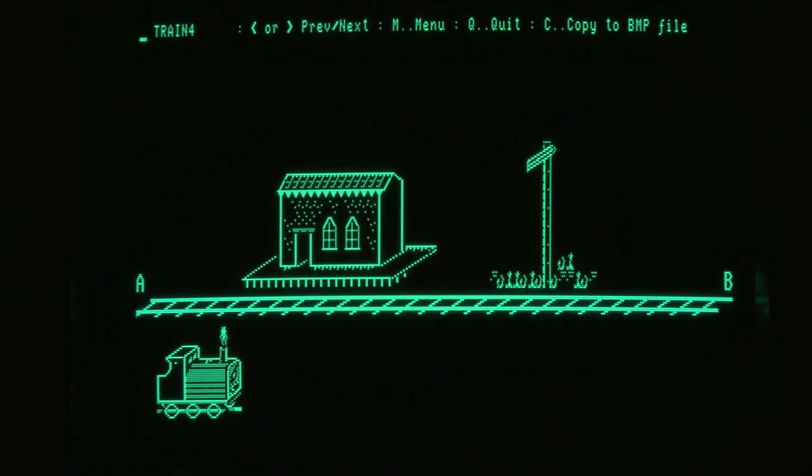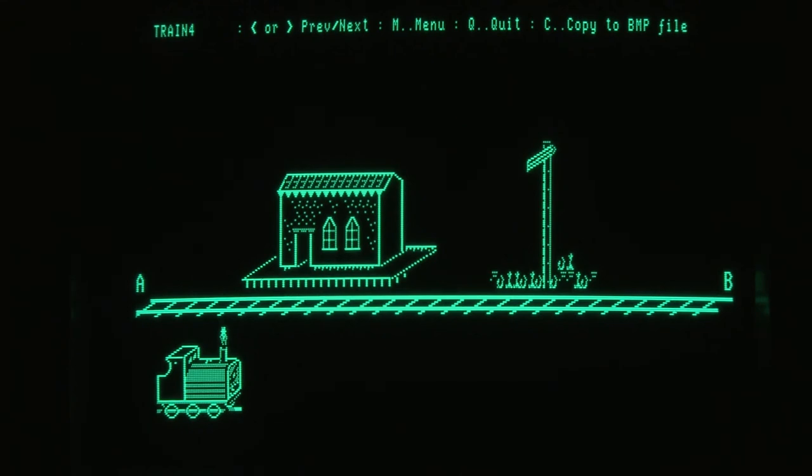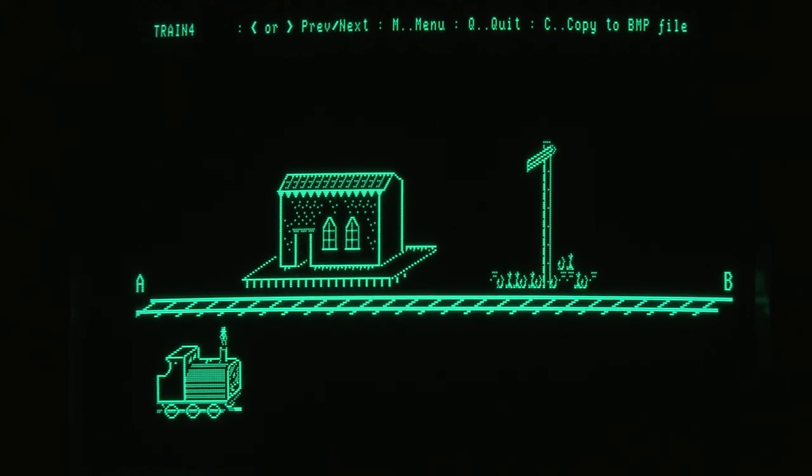And this last one's a train that can travel from A to B along the train track there. And after this has been made up, it can be animated. This is now the actual program or graphic data. But if we jump out of this and go on to the animation program.